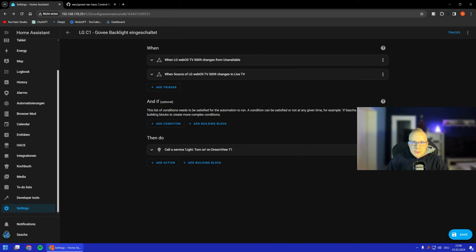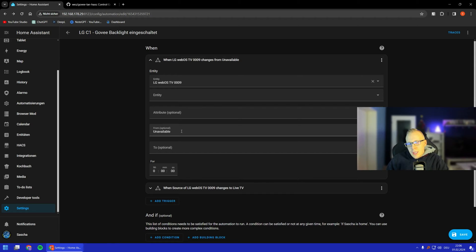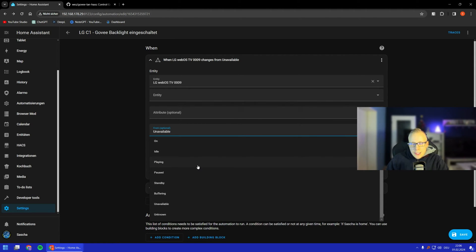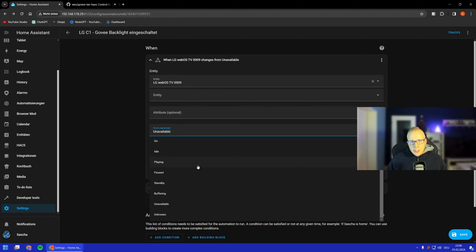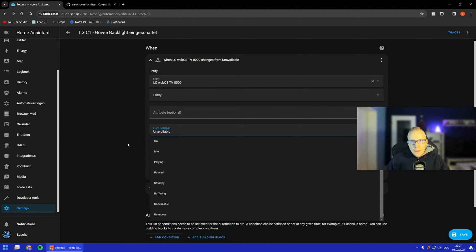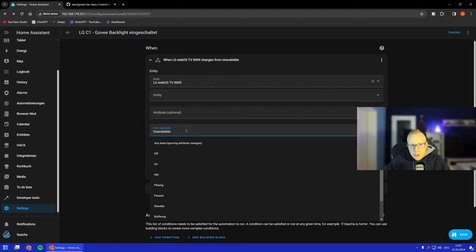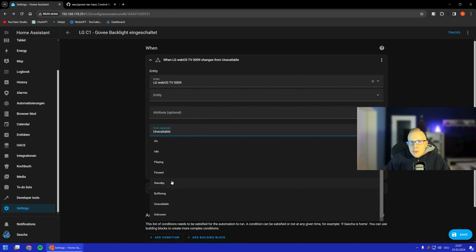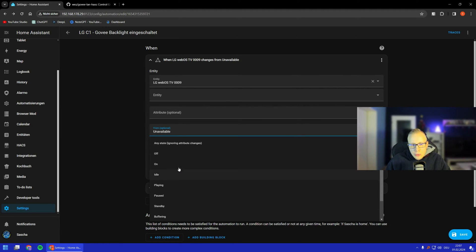To turn on the lights, it's basically the same but with a slight difference. We have to check if the device comes from being 'unavailable', because as you've seen my device is not recognized in HomeKit when it's offline. The media player just shows as unavailable, but it becomes available as soon as I turn the TV on, and that's enough. You can also use a standby-to-on transition if your TV supports it.